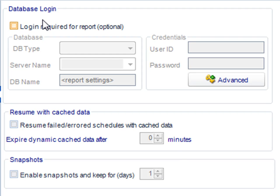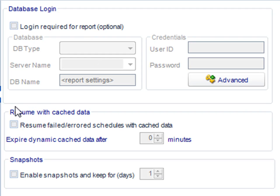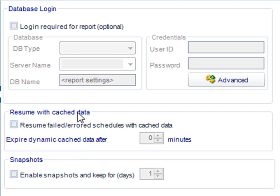You can handle all of your database logins here. The resume with cache data option is a very powerful option that enables you to pick up where you left off in case the schedule errors or fails at any point. We'll make better use of this in the advanced tutorial. And also you can use snapshots, which we'll talk about later.